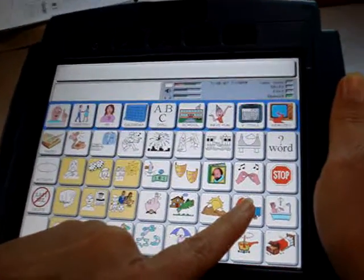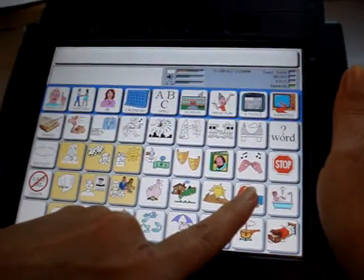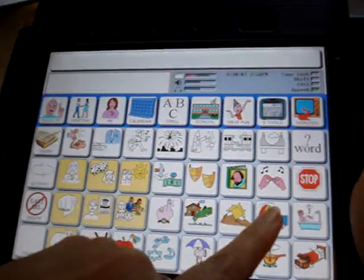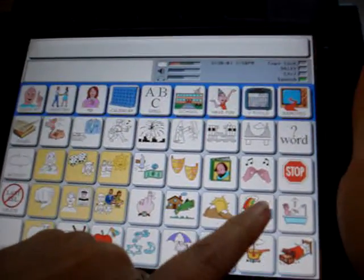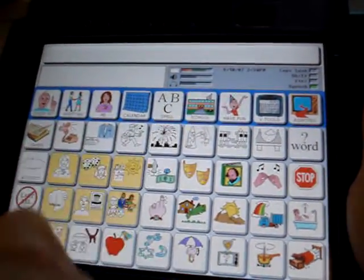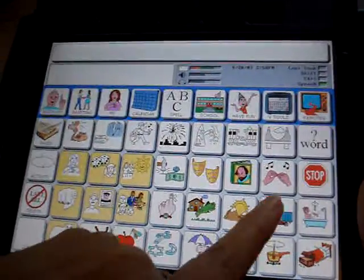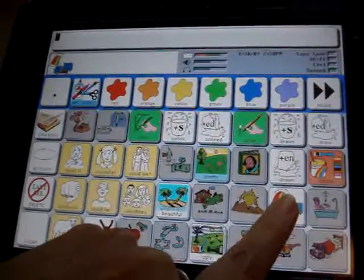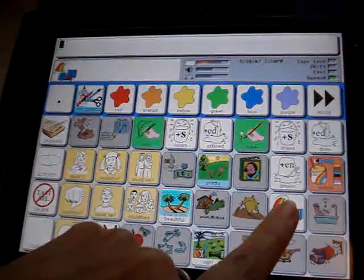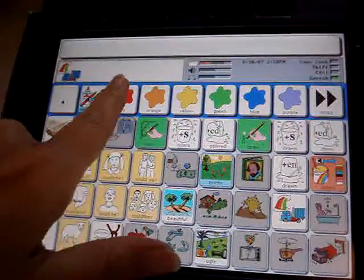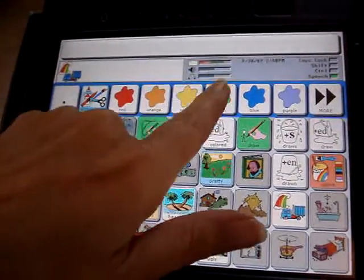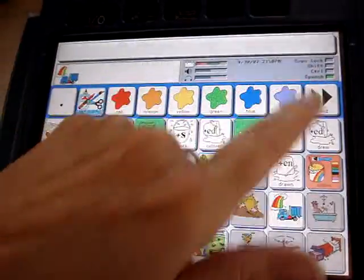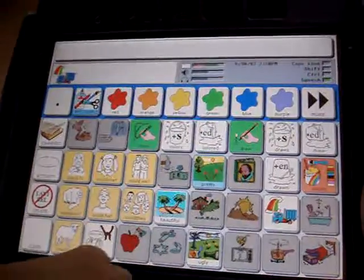Here we are on Unity Pattern 4, where we're going to go from your icon up to the activity row. If I hit the color icon, we're going to find our different colors up here on the activity row.